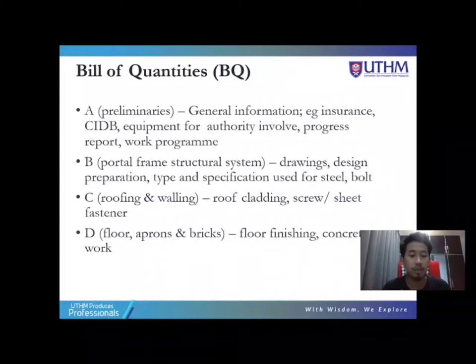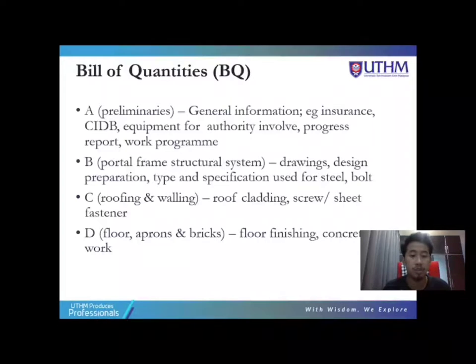Section A, Preliminary: it contains general information such as insurance, CIDB, equipment for authority involved, progress report and work programme.